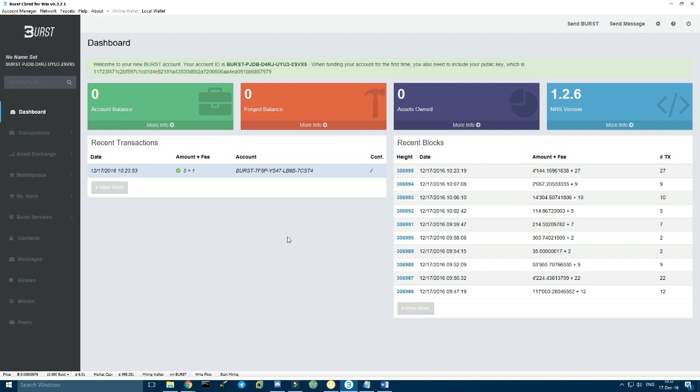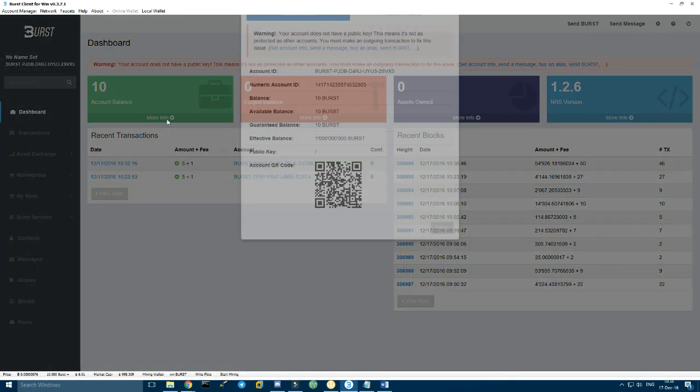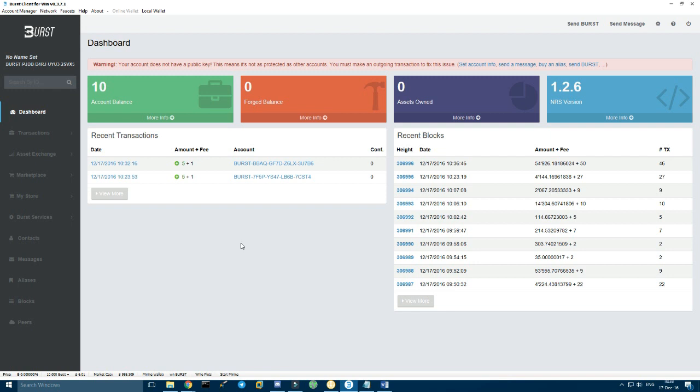And then once you have your bursts, you need to wait for them to be confirmed a little bit before being able to spend them on the assignment reward. So as you can see here, I have 10 burst coins in my account. You can press on more info to see if you can spend them, available balance 10.